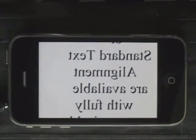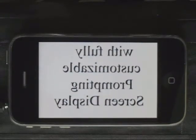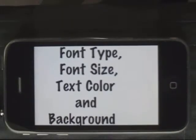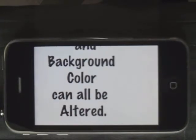One of the font types is marker felt, as shown here. There are several other fonts to choose from.